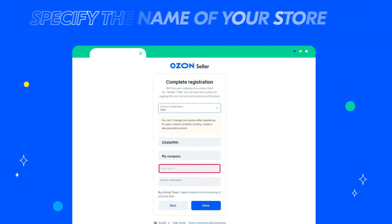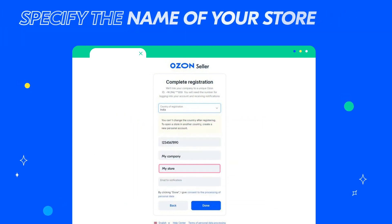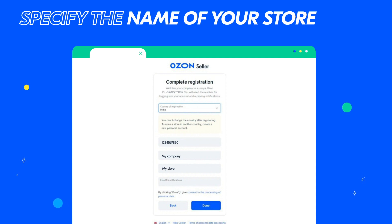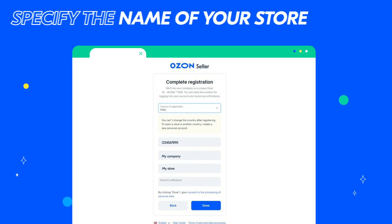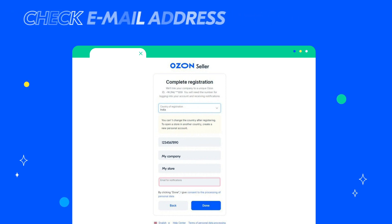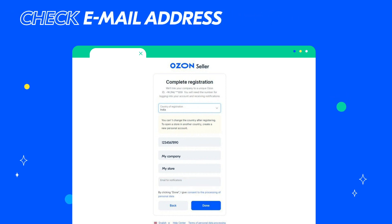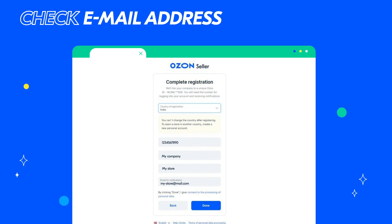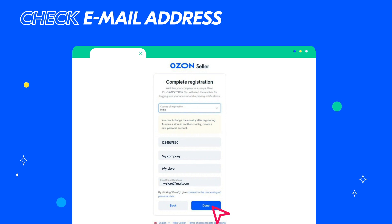Then specify the name that will be displayed to the customers in the store name field. You can edit it later in your account settings. Check that the Email address field contains the email address that will be used for communication with Ozone. Make sure that the information is correct and click Done.